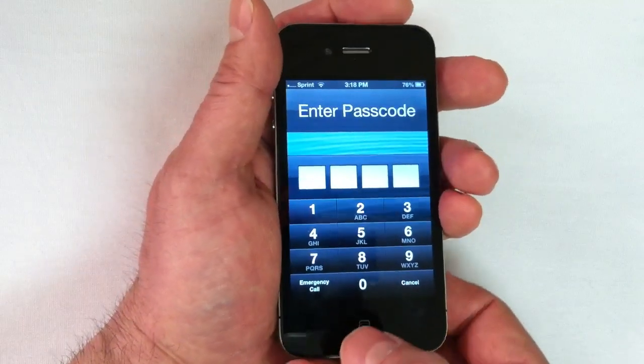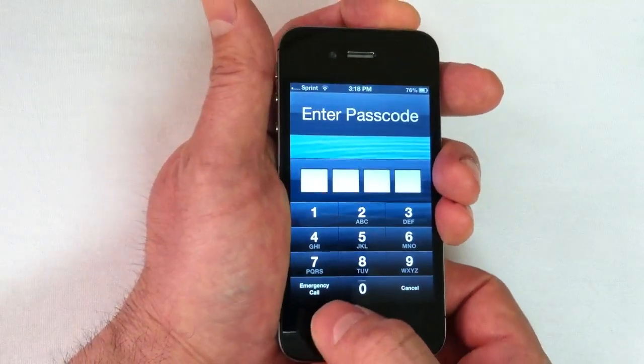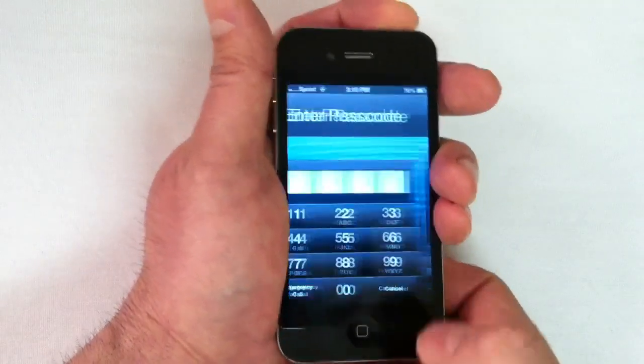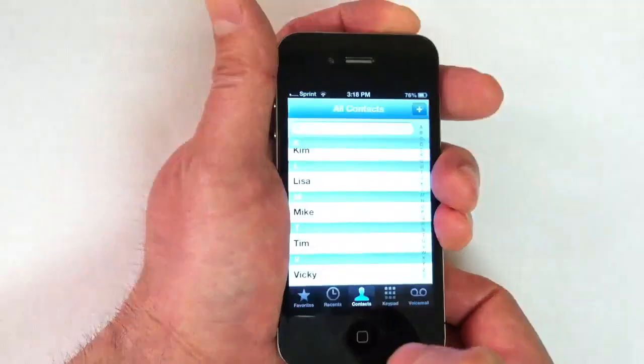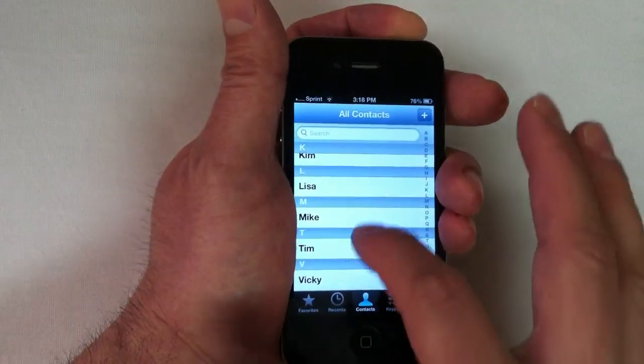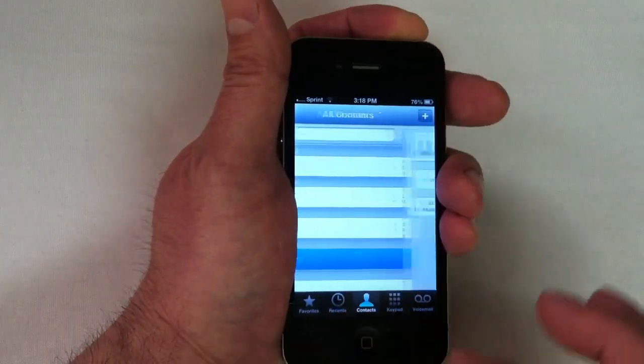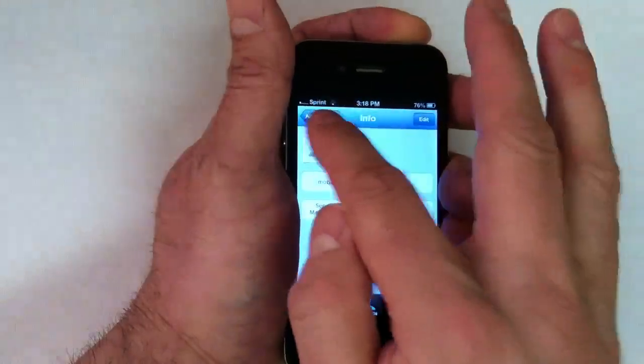We're going to count one, two, three, then hit the emergency call button, and you'll see that now we're in our contact list and we can pull up contact information.